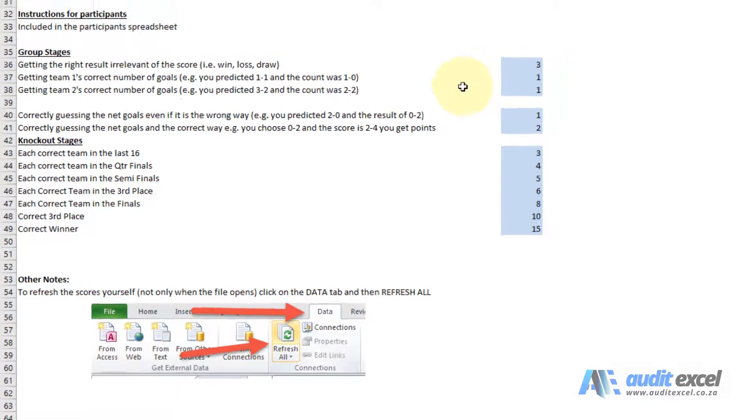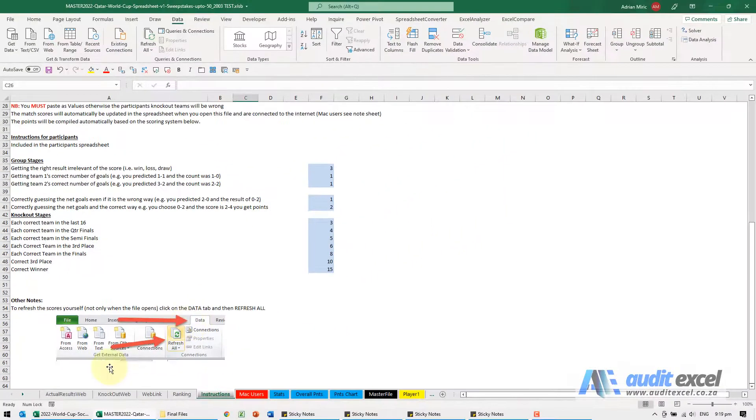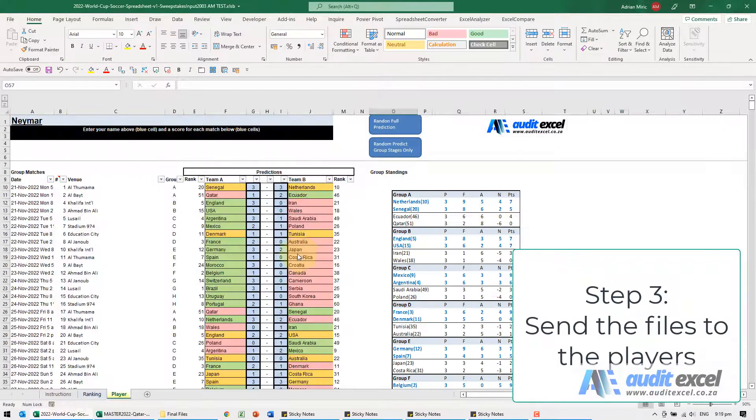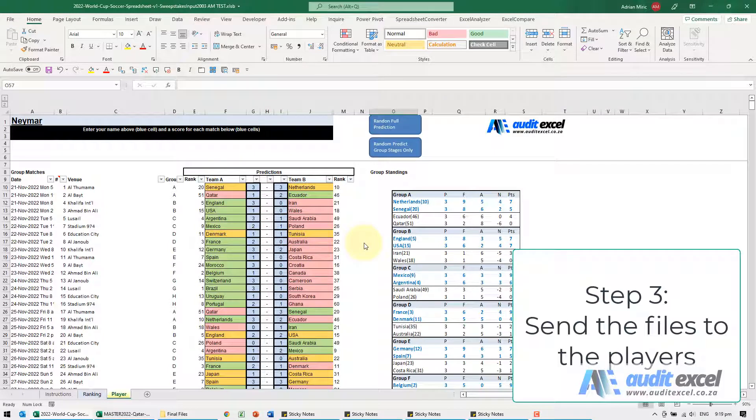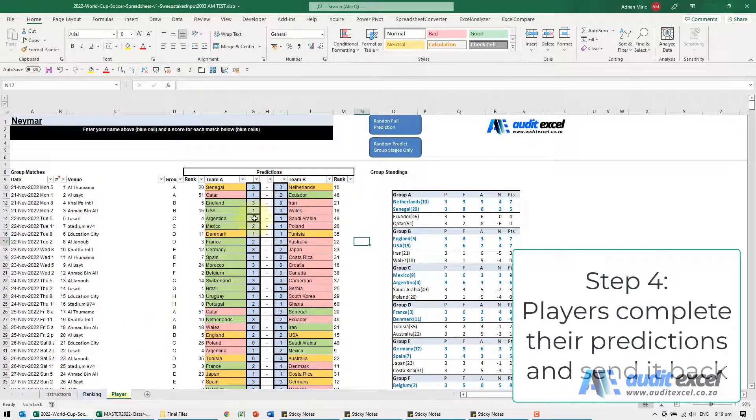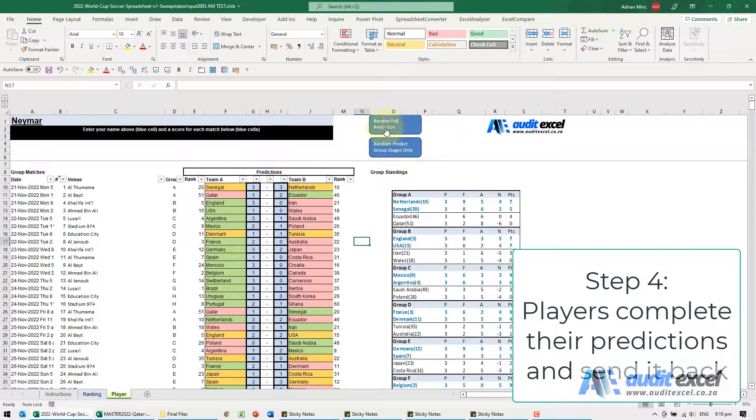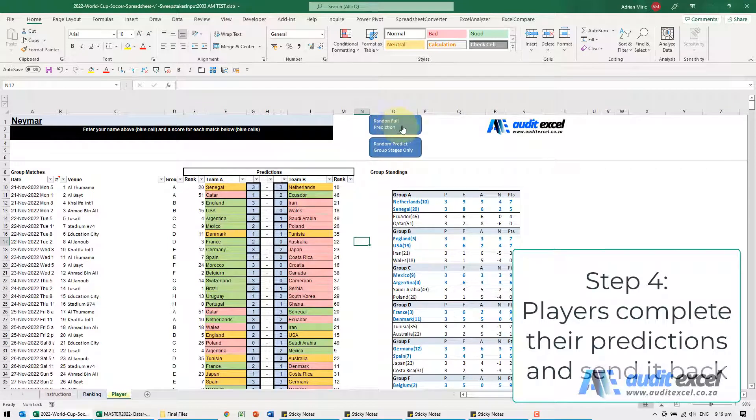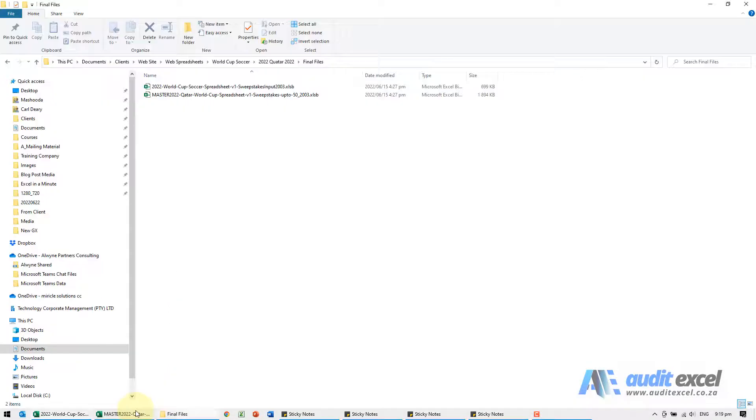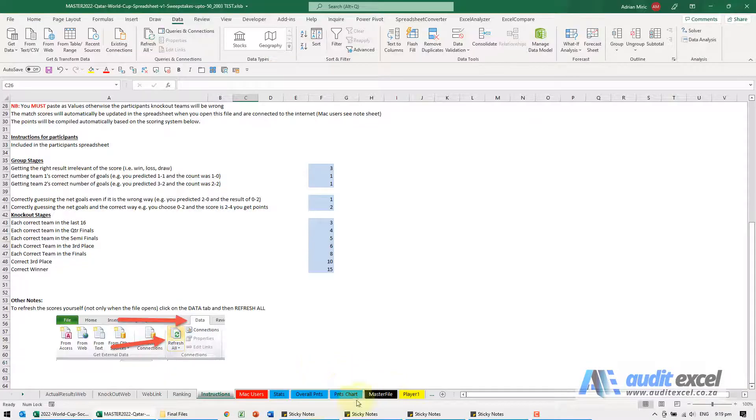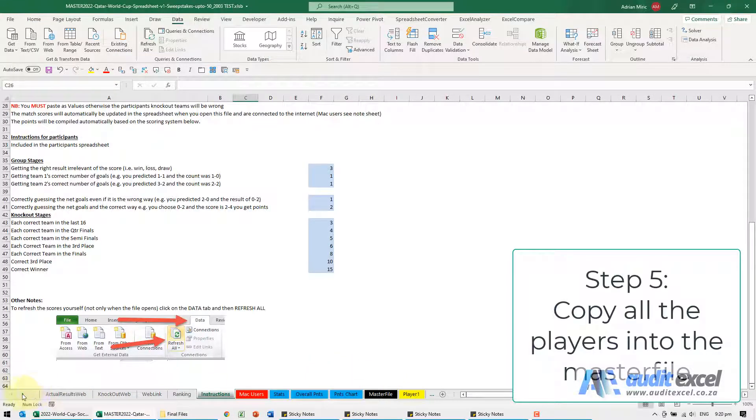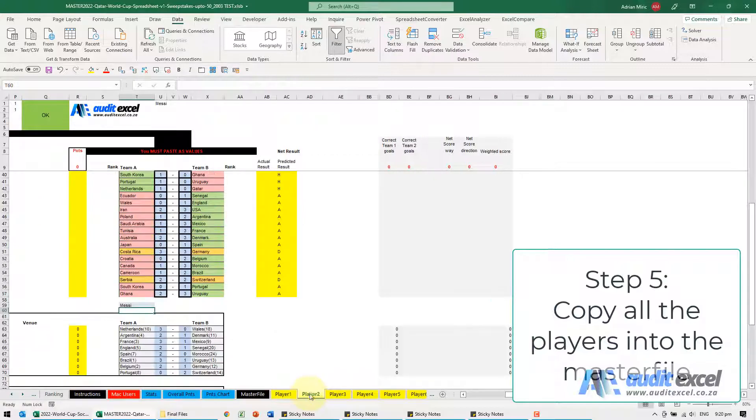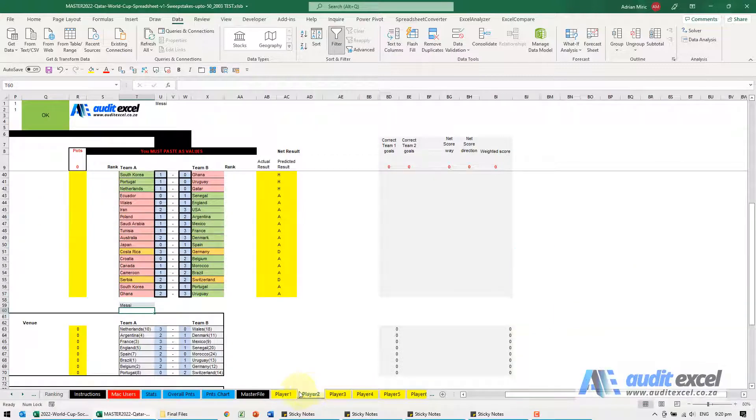Once you're happy with that, you send out the players' files. All they need to do is fill it in, and we've added some buttons here where people can do random full predictions. They save it, send it back to you, you copy it into this file for all the various players, and that's pretty much it.